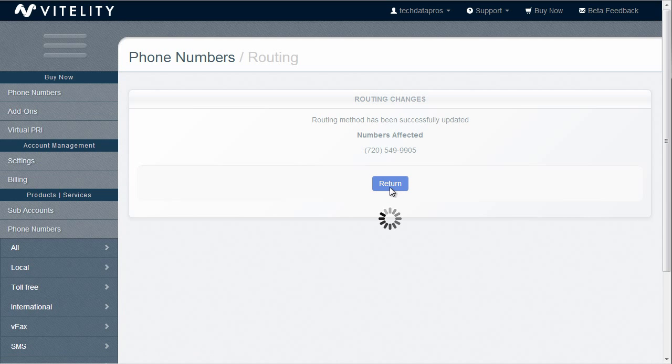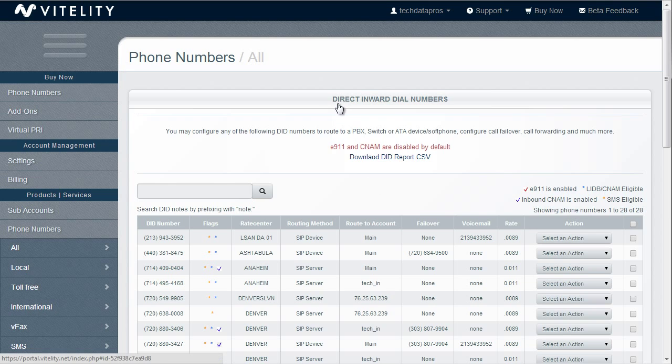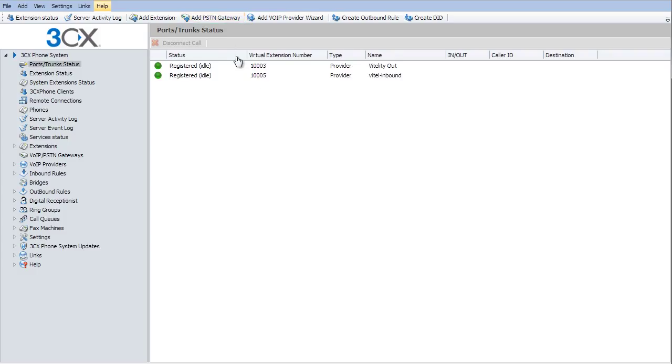Now, once we have that all set up on the Vitality side, it's time to go set up things on the 3CX side. Now you'll want to pay attention because there's a lot of little things that go on here to make this work.